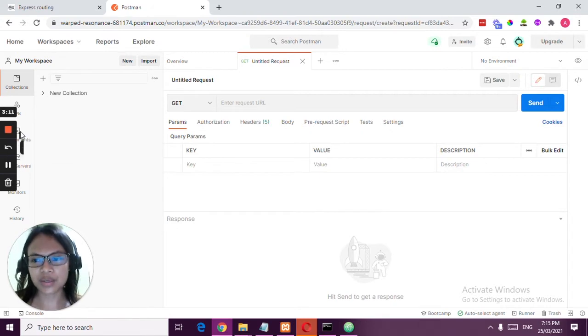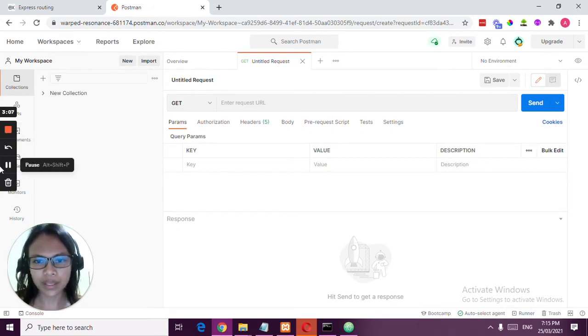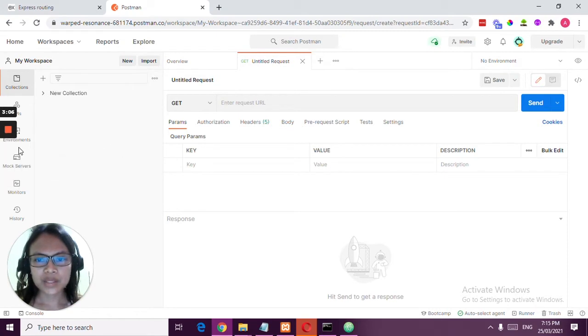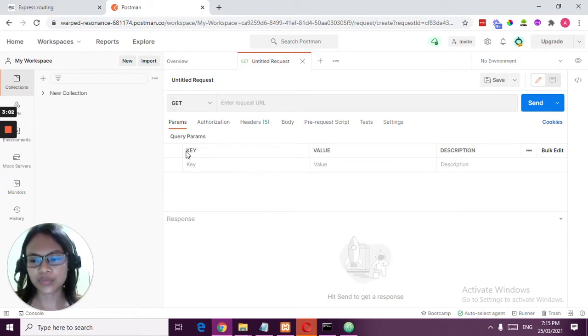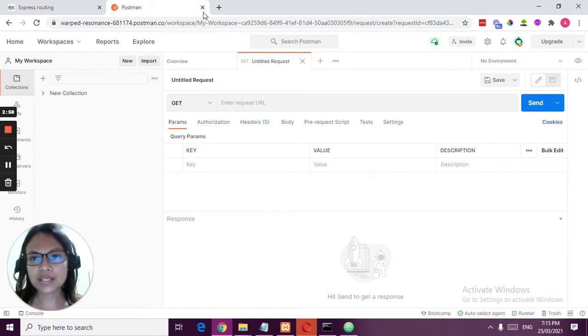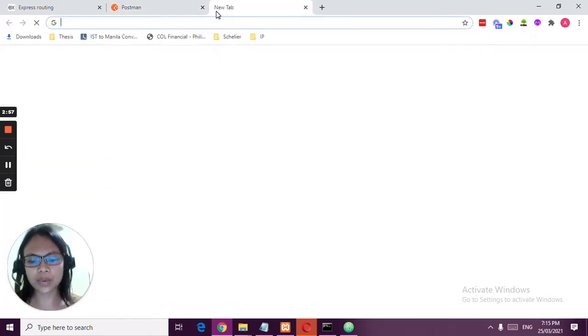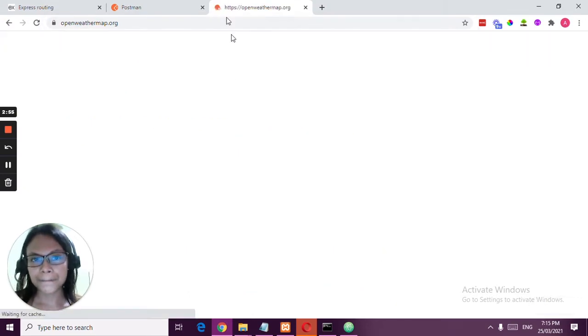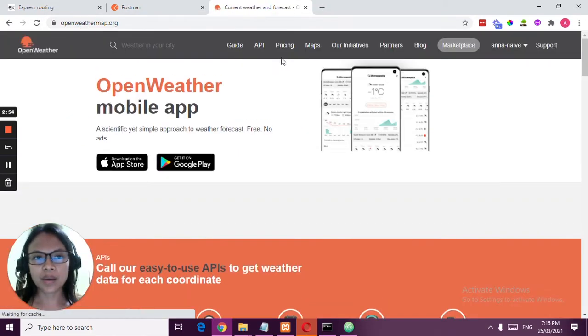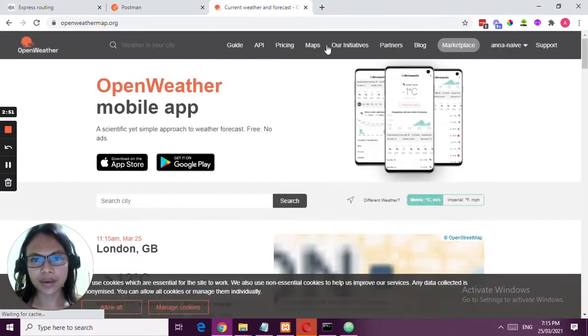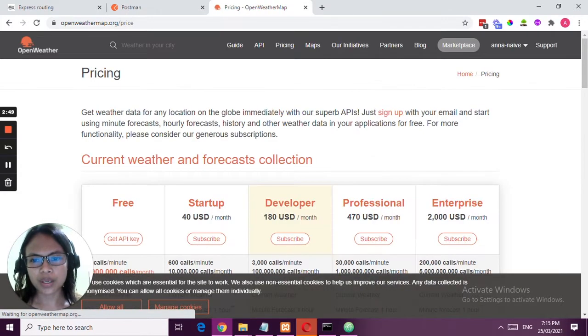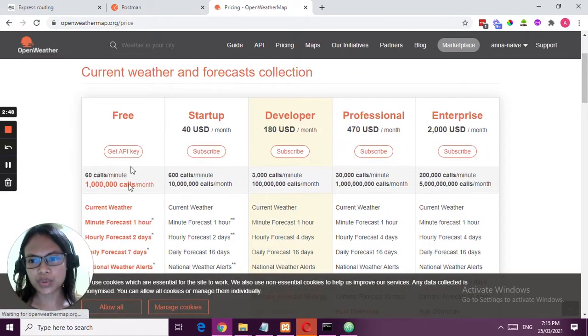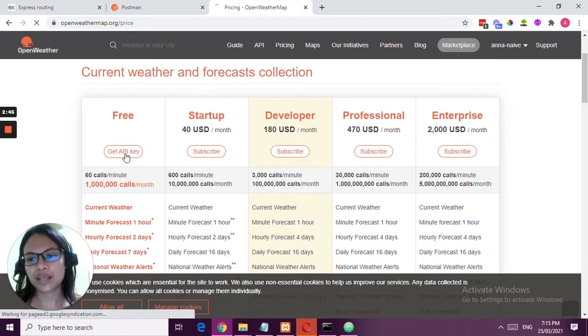That is why there is an authentication key. So this is the interface of Postman collection where you can test your API. Now let's go to Open Weather Map. You need to sign up for this one in order to get their API.